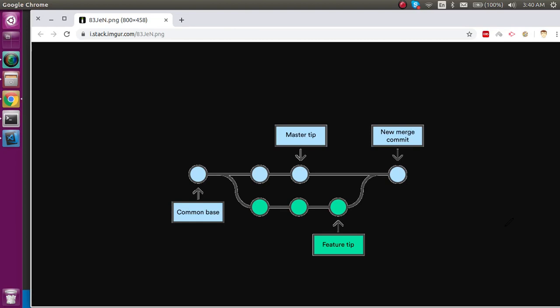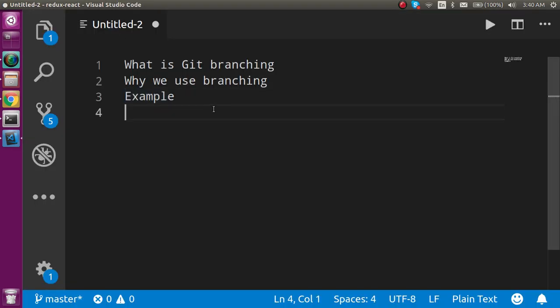Hi everyone, welcome back to my channel. My name is Anil and today we'll talk about git branching. First, let's check the points we're going to cover in this video. We will learn what git branching is and why we have to use it. We'll make an example of how to create branching, and at the end of the video I will ask you an interview question — the answer will be given in the video just before asking it.